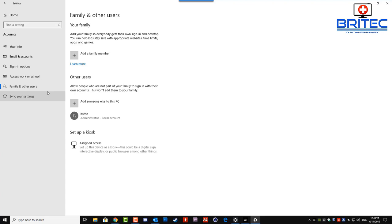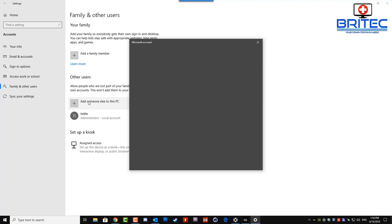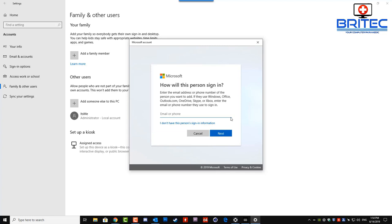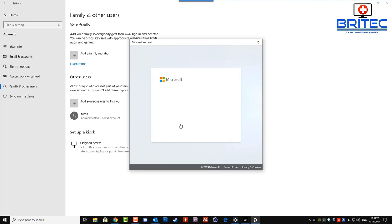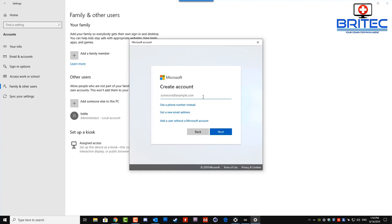Click on family and other users and then you want to add someone else to this PC. Click on the add or plus button there and this will start to create a new user for you. I'm creating an offline account here so I don't have this person's signing information, but if you do have that signing information you want to log into your Microsoft account you can do here. I'm going to add a user without the Microsoft account at this stage because I want an offline account.